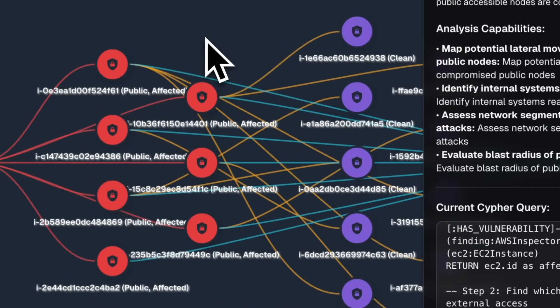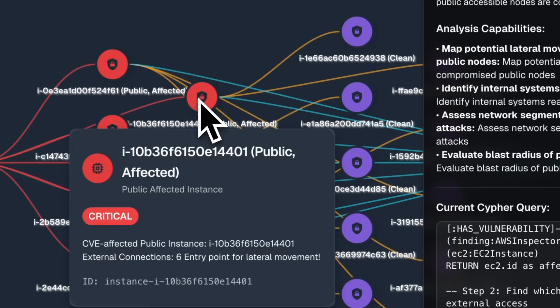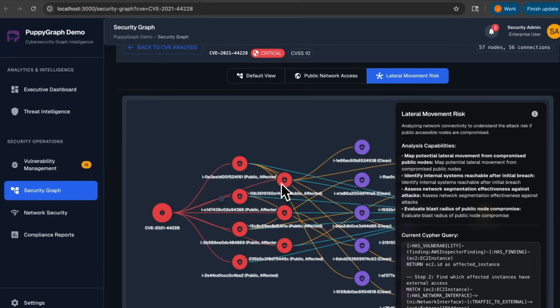For example, we can see that this affected node can be accessed by six different external IPs, and from there, attackers can move to other clean nodes.